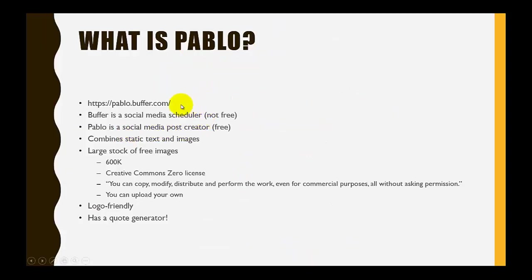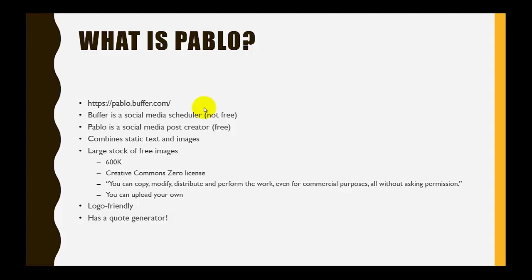The URL is right up here. Now Buffer, which created Pablo, is a social media scheduler, so you can create posts and then schedule them to be actually posted on various social media at a later time. That is not free, but the little Pablo piece of it is free. Pablo is a very fast, very easy, very simple social media post creator and it is free.